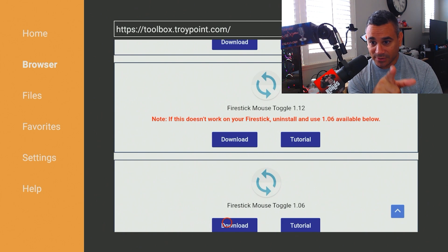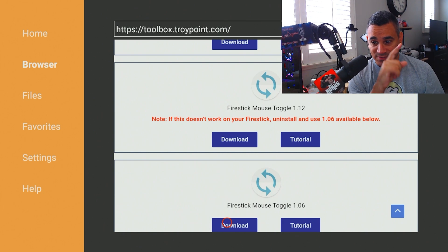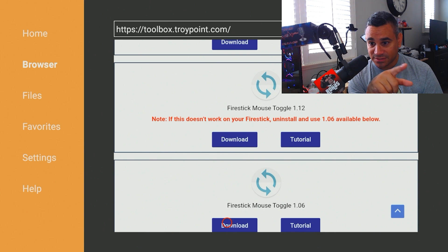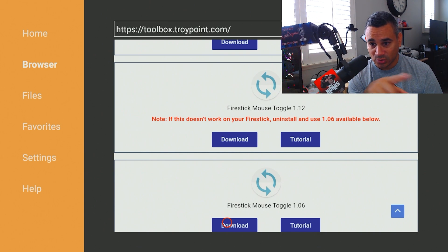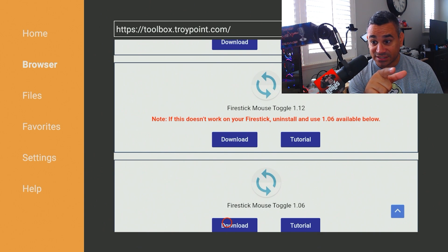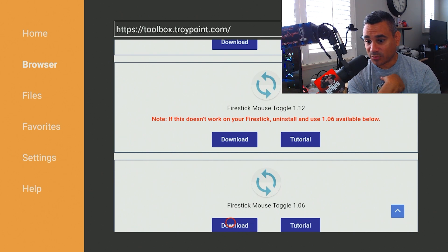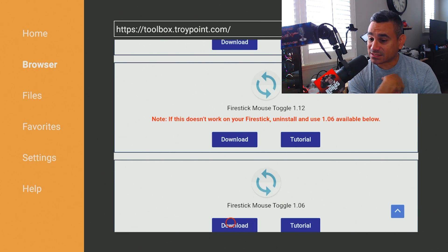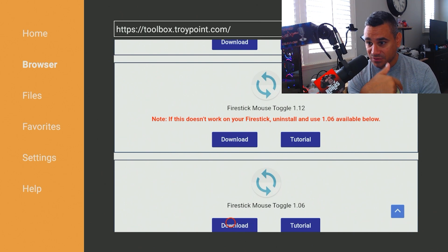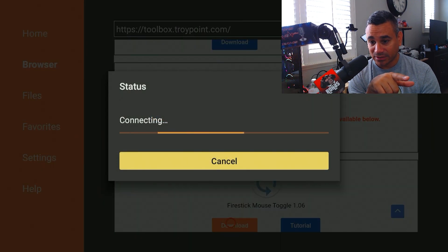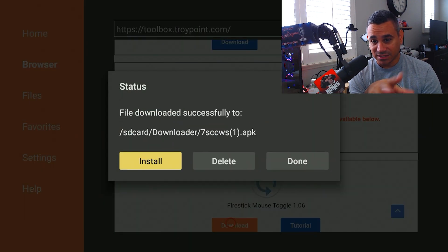So here we go. The top one says Mouse Fire Stick Mouse Toggle 1.12. If this doesn't work, uninstall it and get the one right below it, which is Mouse Toggle 1.06. So we got the previous version and the latest version. So we're going to hit download and it's going to do this thing.